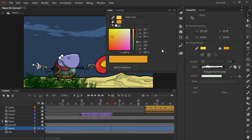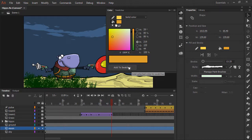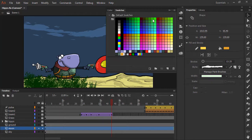Once we change a color in the color panel, we can also add it to our swatches for reuse. I'll click 'Add to Swatches', and then jump over to the swatches panel, and as you can see the swatch is applied right here.